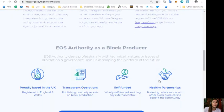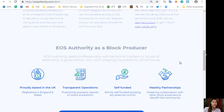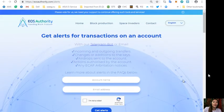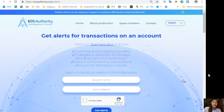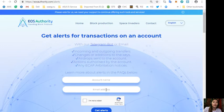Also you can learn more about alerts in the FAQs here below. EOS Authority performs as a block producer where it deals professionally with technical matters or issues of arbitration and governance. Again guys, if you want to receive alerts on your account transactions, simply go to EOSAuthority.com/alerts and type in your account name and your email address to get notified.